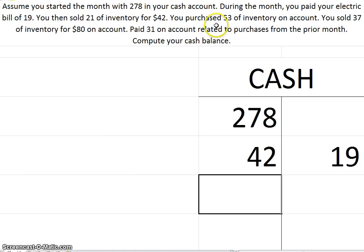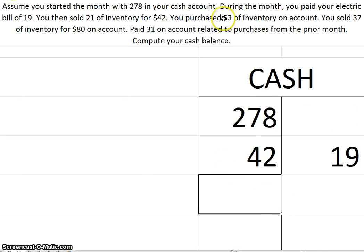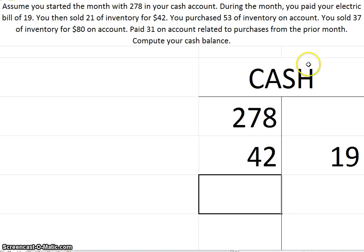You purchased $53 of inventory on account. That means you have not paid for this yet. You may pay for this later on, but you have not paid for it yet, so it does not affect the cash account. You would simply debit your inventory account and credit your accounts payable. That is not a cash impacting transaction, at least not yet.